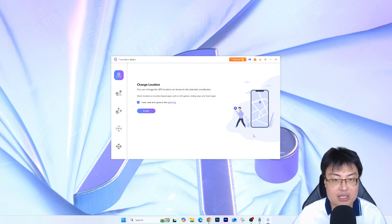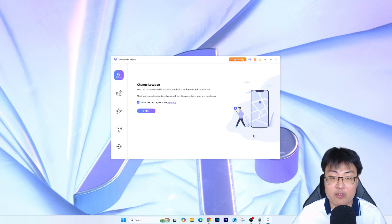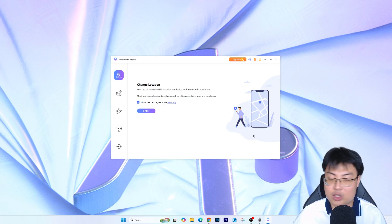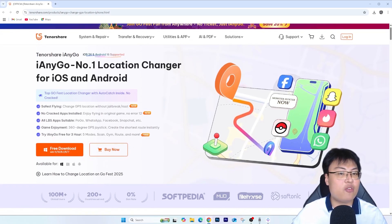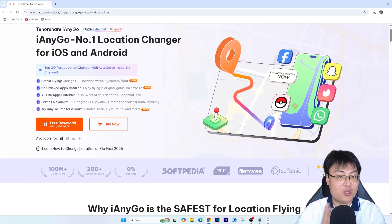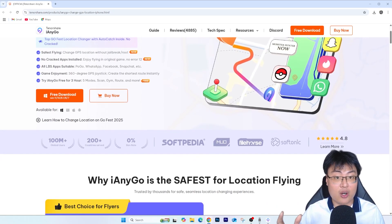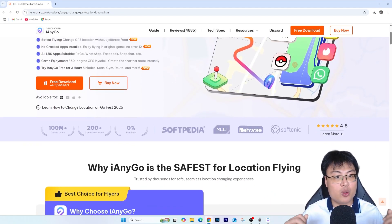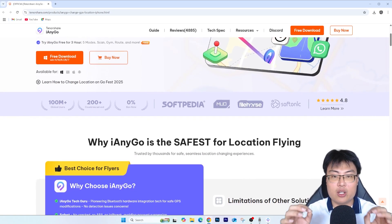Once you're done spoofing, just disconnect and your GPS is back to normal. This also supports Android phones, so you can spoof on both iPhone and Android. After spoofing, all my phones work normally without any issues. I can safely say this is really safe and reliable. If you want to check out this iAnyGo location changer for iOS and Android by Tenorshare, check out the first link in the description.